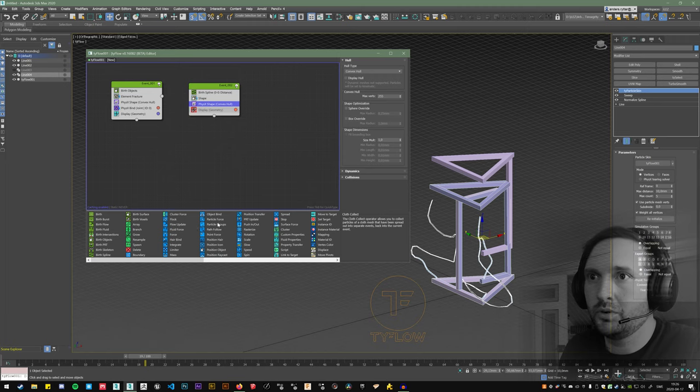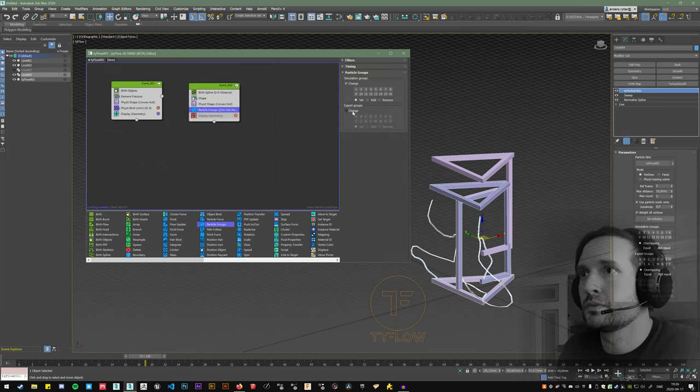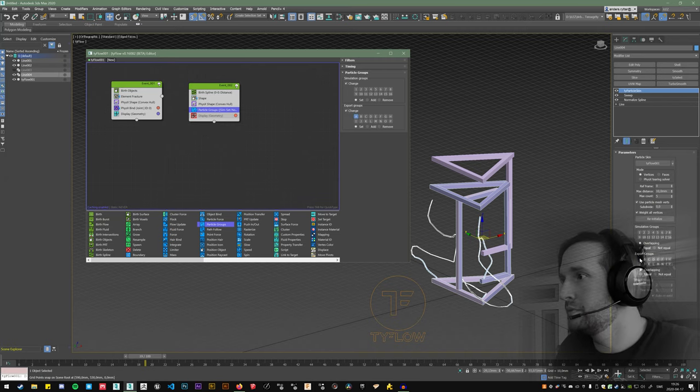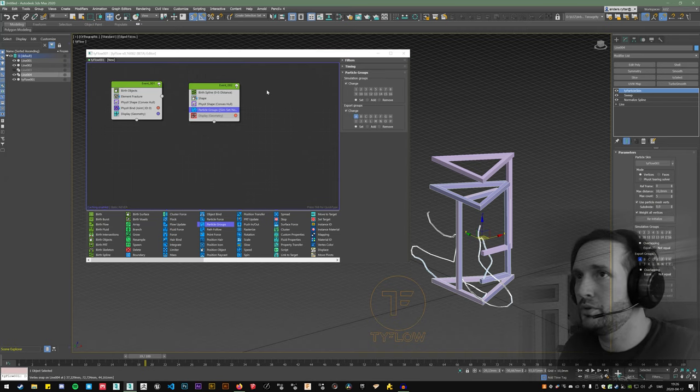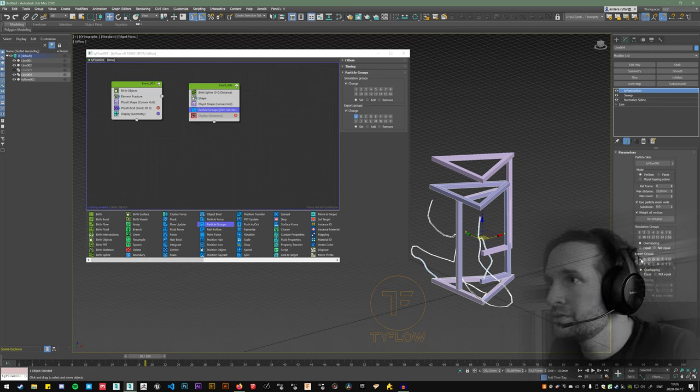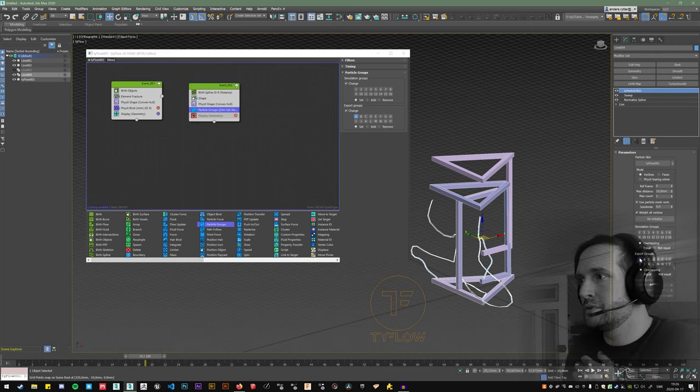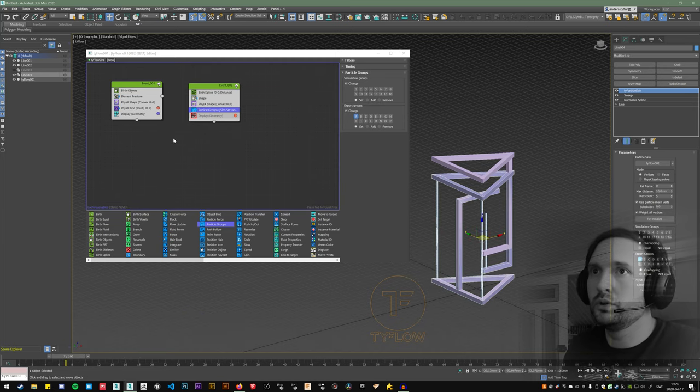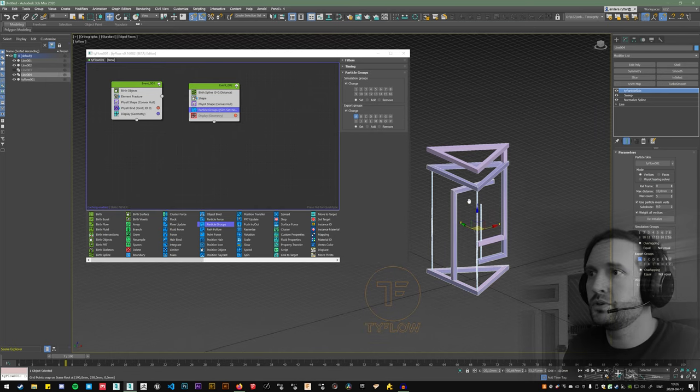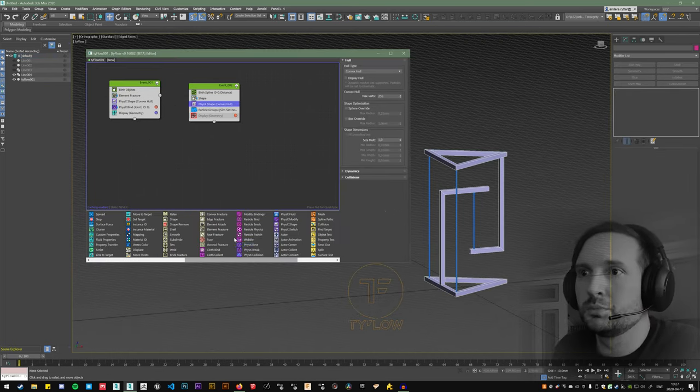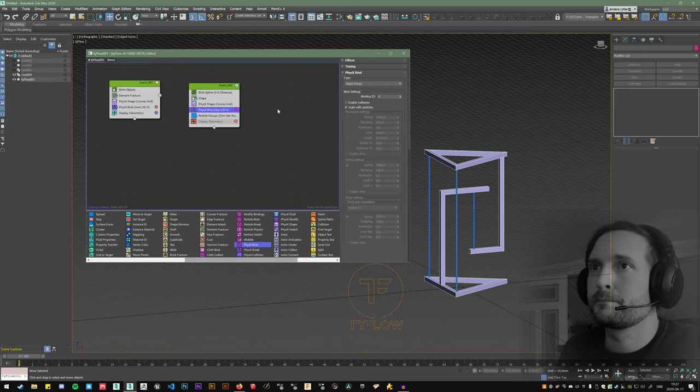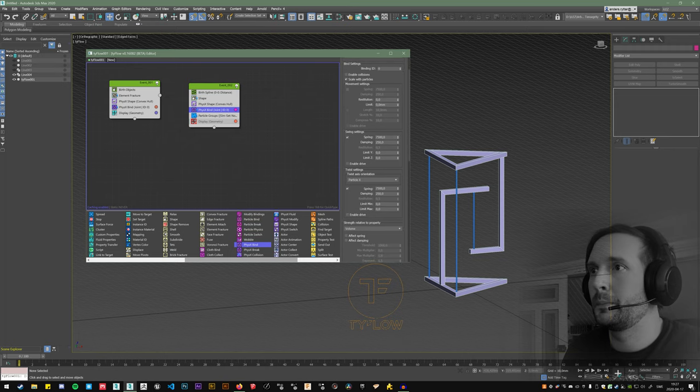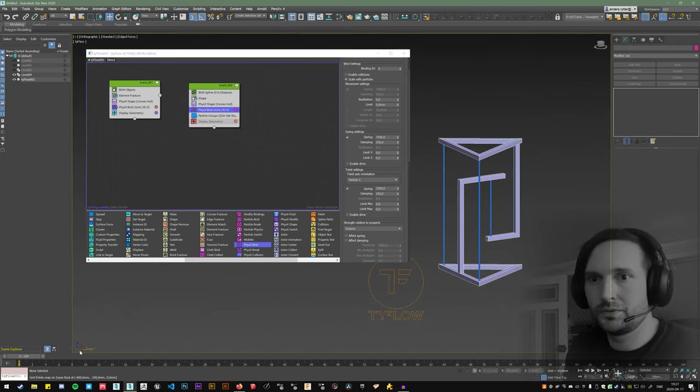Set a particle group here, just to make sure. And select the export groups and use only the export groups for the particles. You'll see there is something changing, so that's good. So now only these boxes drive the animation of this geometry. Physics bind. Let's use the joint again. Let's use the default values and see what happens.